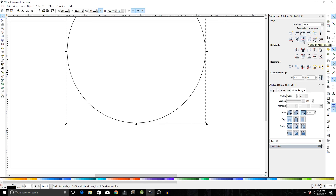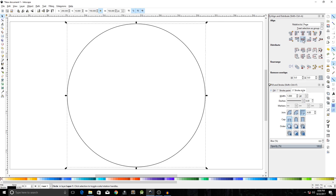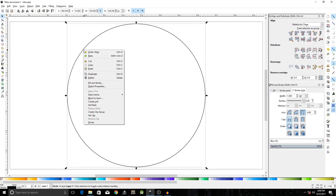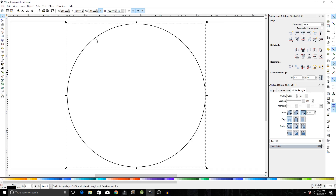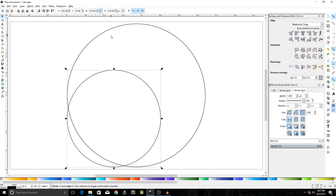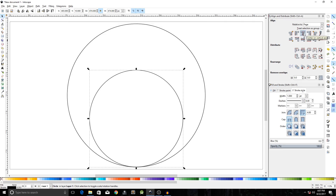Right-click and click Duplicate, or press Ctrl+D. Change the width of this duplicated circle to 474 pixels, then click the icon to center it on the vertical axis and click the icon to center it on the horizontal axis.